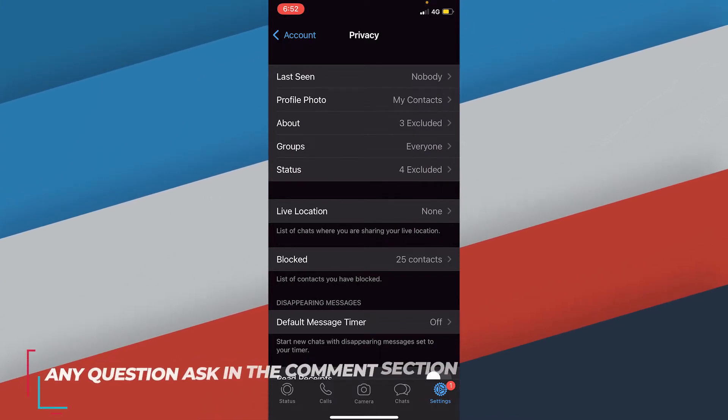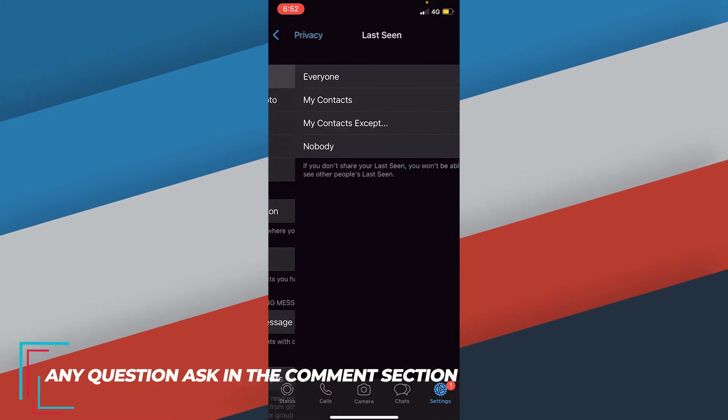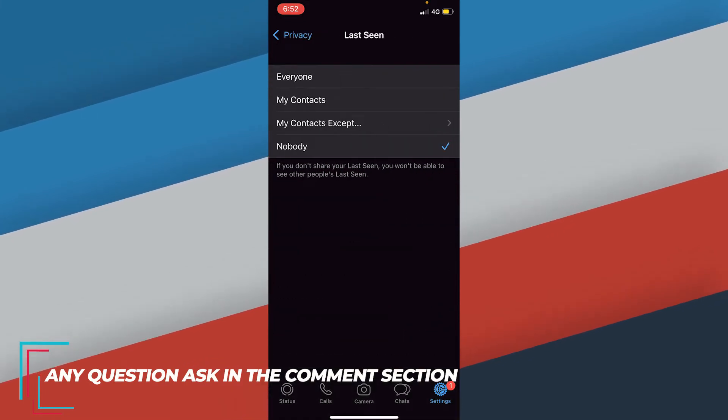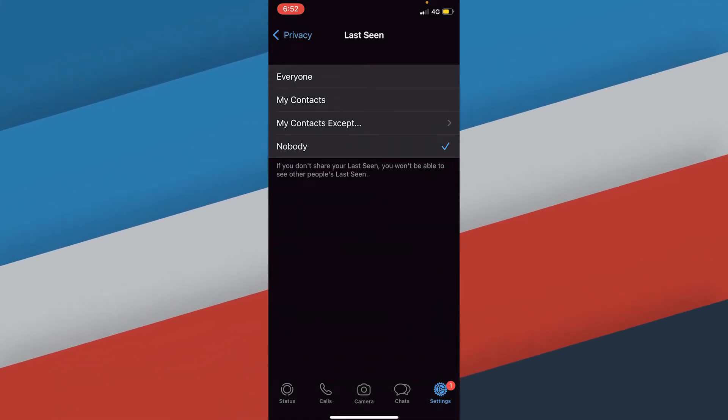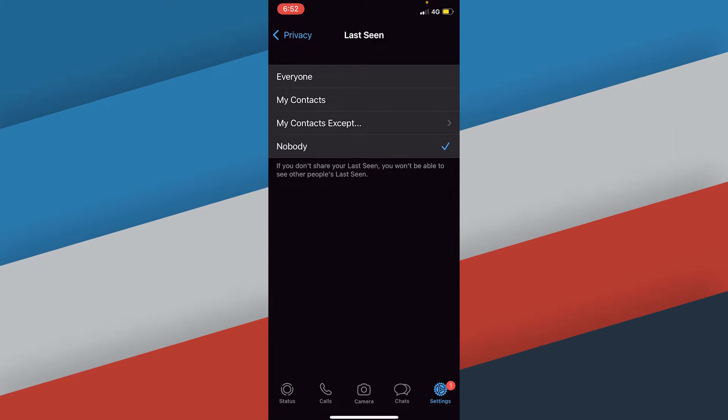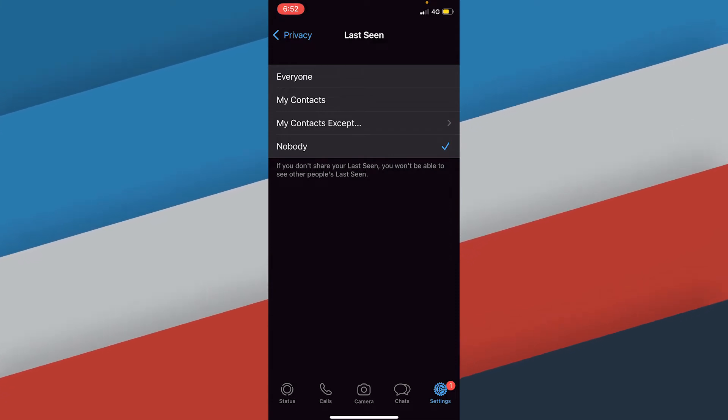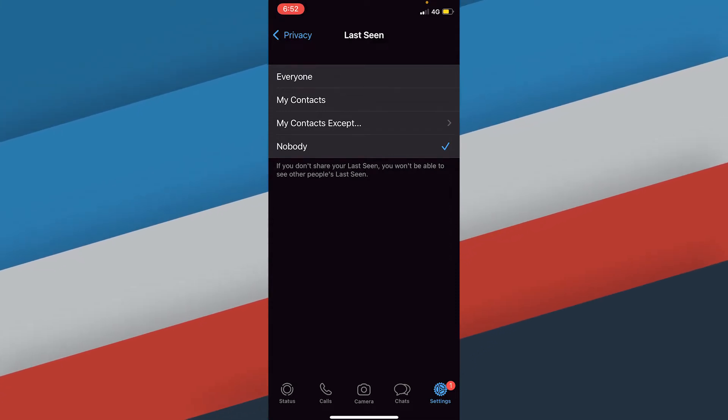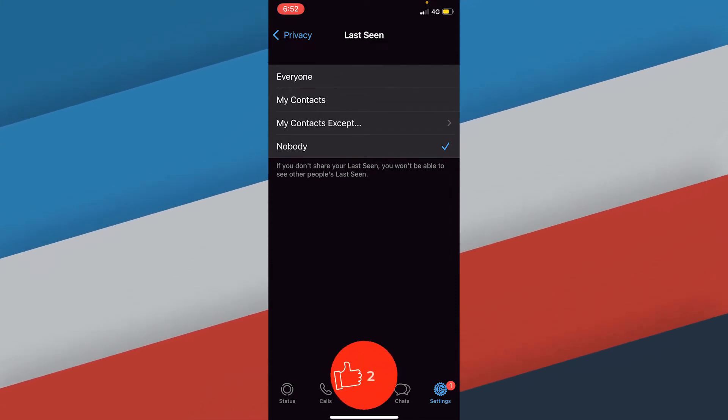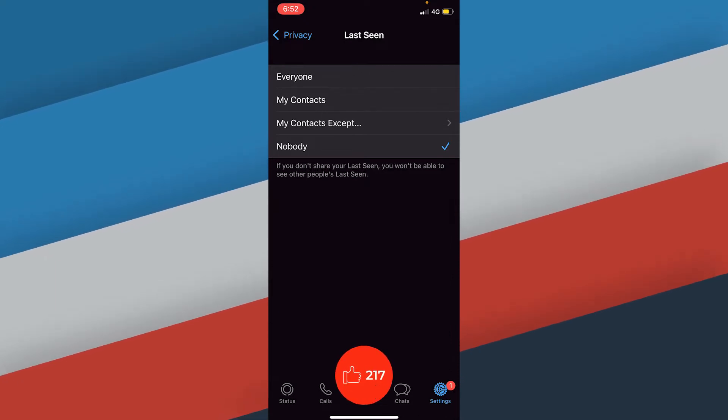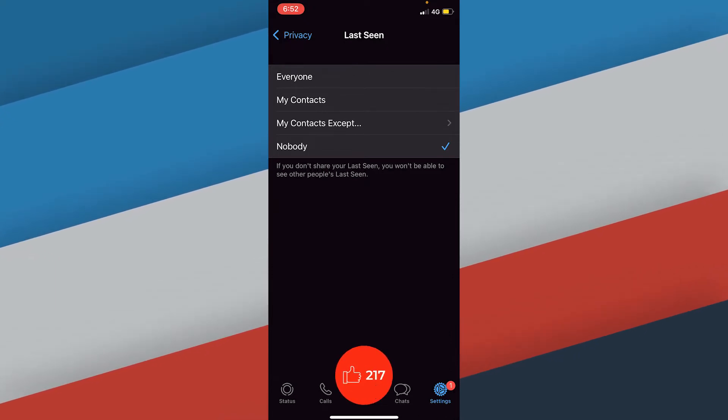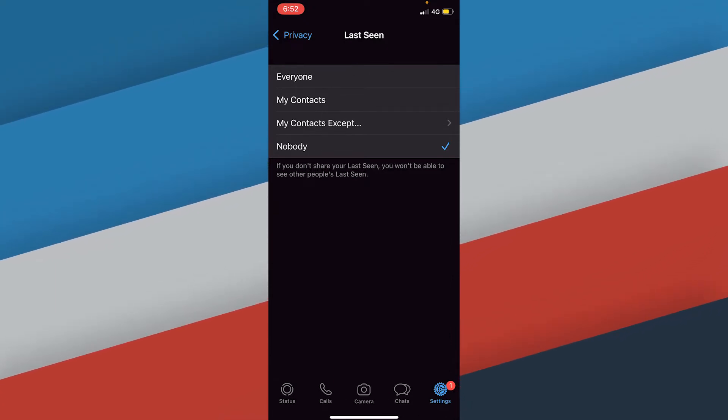Click on last seen and you'll get these options. What we're going to do is check on nobody, so nobody can see our last seen and nobody will find out whether we were online or not. This is the way where you can disable your last seen. But when it comes to online status, it's a little bit tricky.